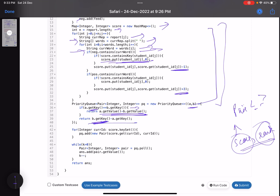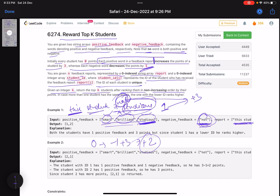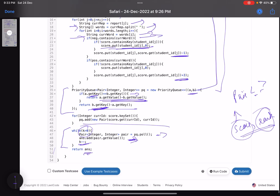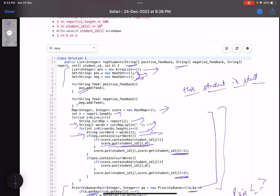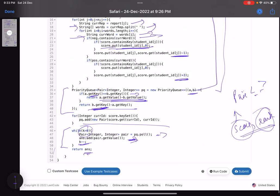Once all entries are added to the priority queue, I pull out the top k items: poll an item, add its student id to the answer array, and decrement k until I've collected k students. It's totally implementation-based — nothing fancy needed — but it does test your data structure knowledge: using a set, a map, and knowing how to optimize things. I hope you learned something new from this video. Do support it by giving a thumbs up, subscribe to the channel if you find the content useful, and mention any queries in the comments — I'll revert on each one. Thank you, take care, bye.